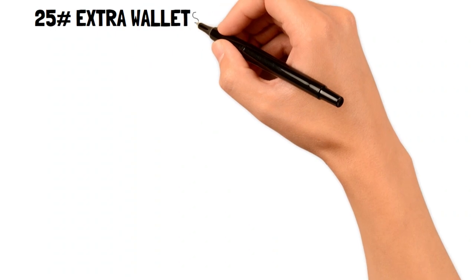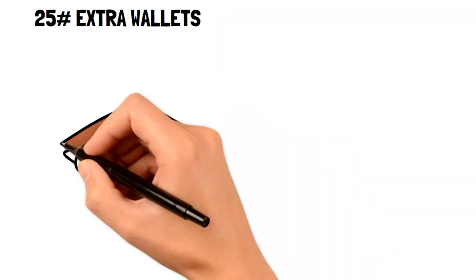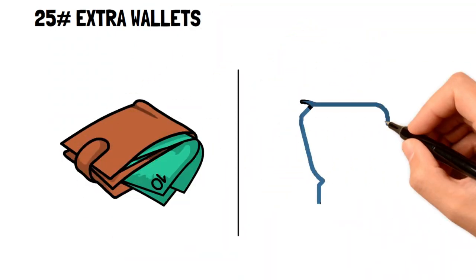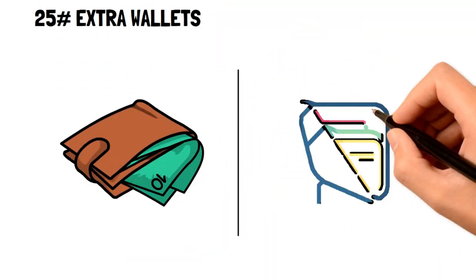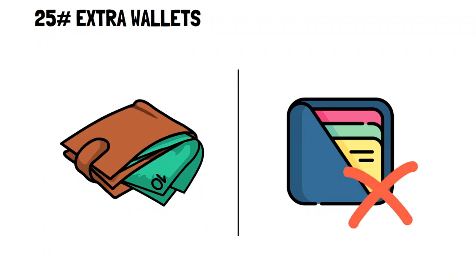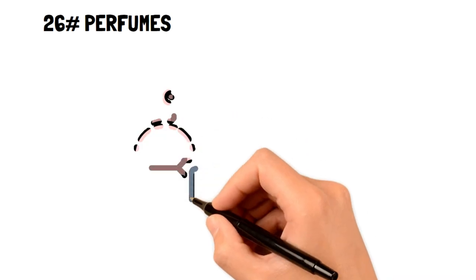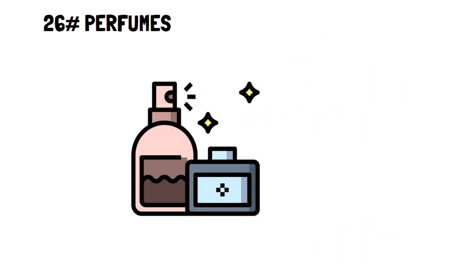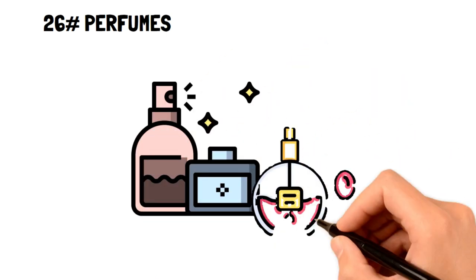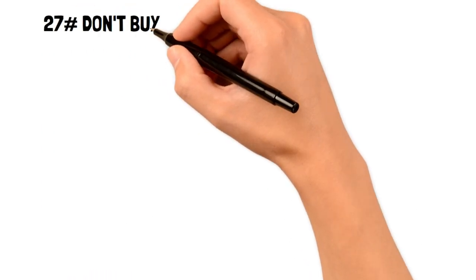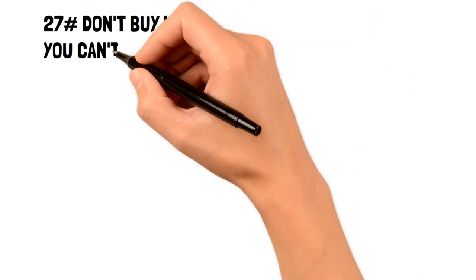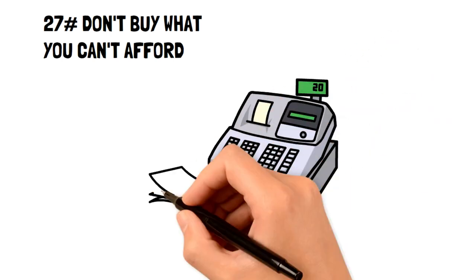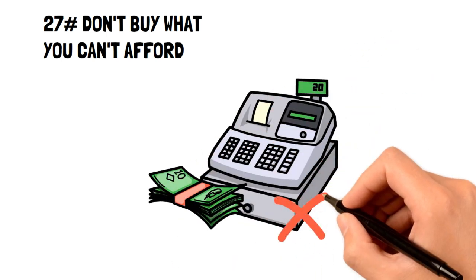25. Extra wallets. Only use one wallet that suits all of your needs. This will help you save money and avoid forgetting to move cards in between wallets. 26. Perfumes. Perfumes aren't used very frequently and are often priced highly. Instead, aim for the cheaper alternative, body spray. 27. Don't buy what you can't afford. If you can't afford an item according to your budget, then you shouldn't buy the item.